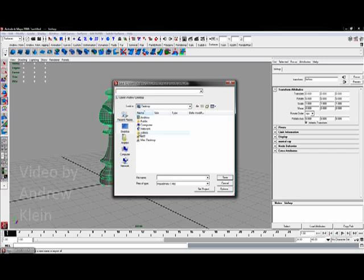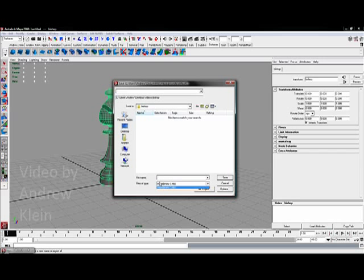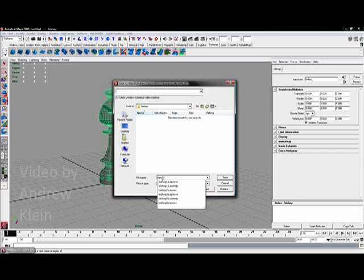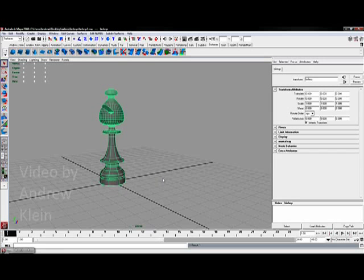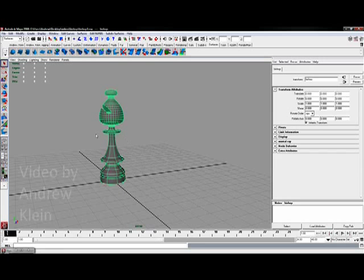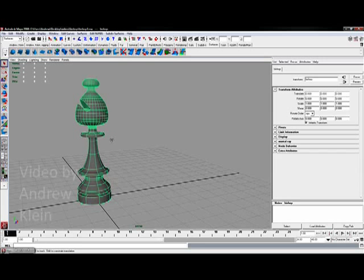Go ahead and choose my saving location, which is a bishop folder I've already created. And I'll just call this bishop1, hit save and I have completed my project.